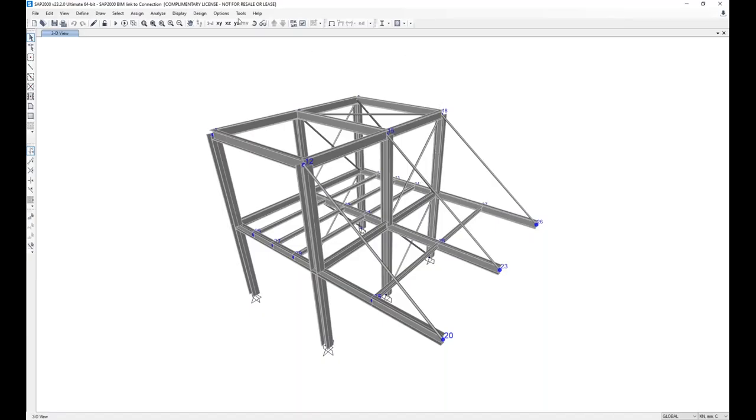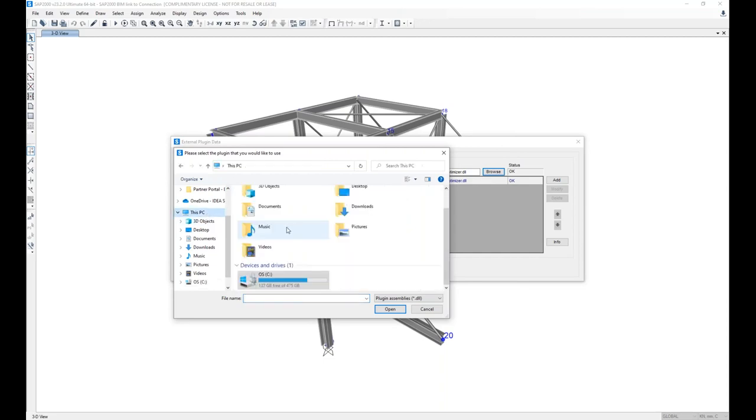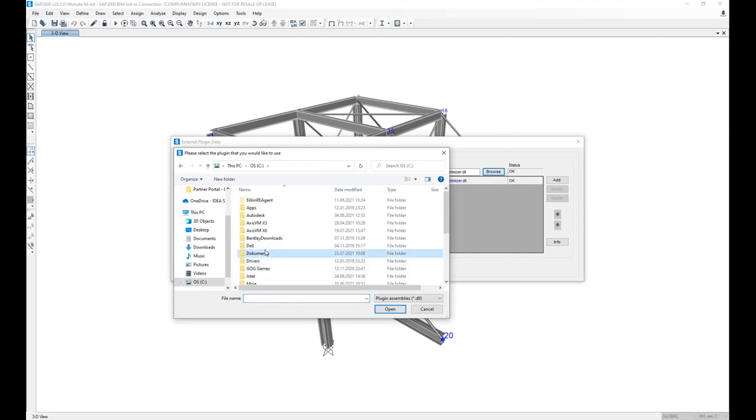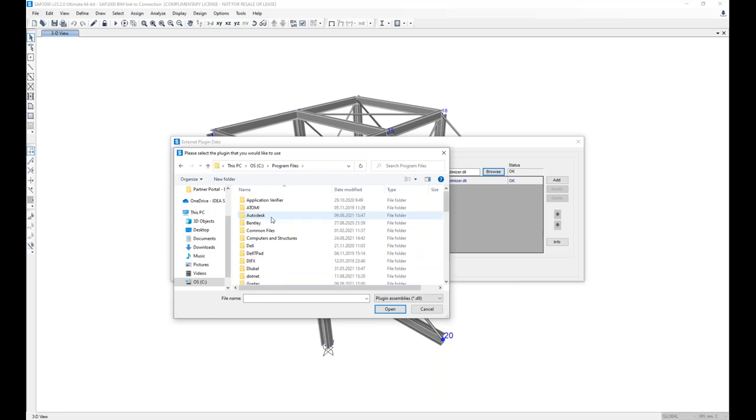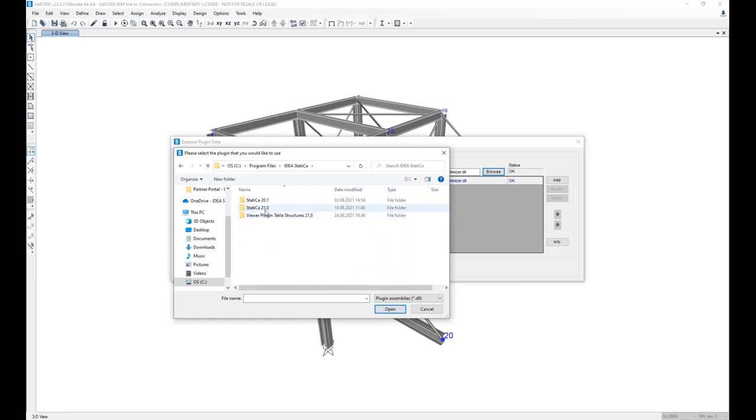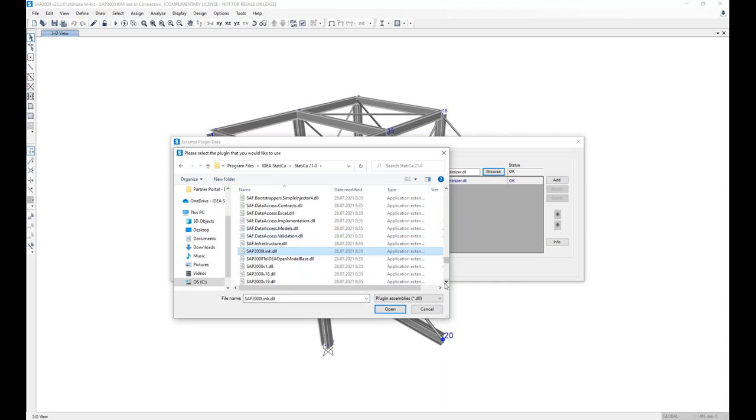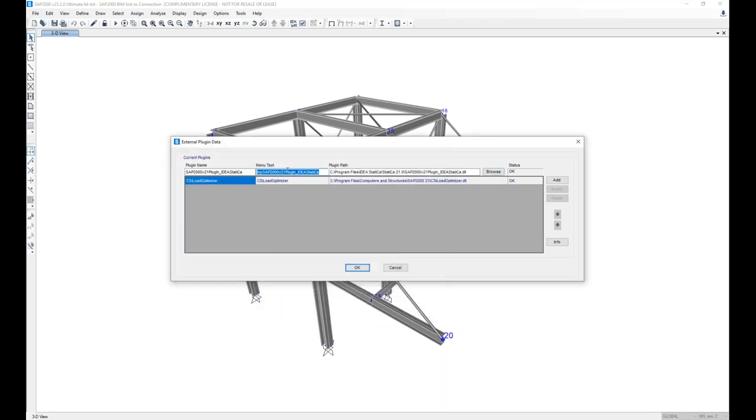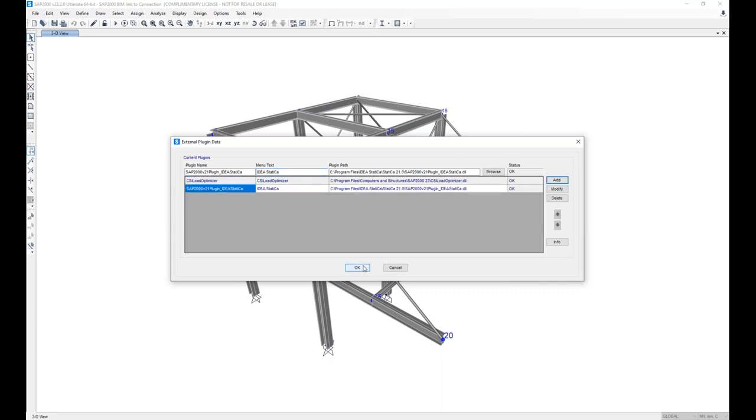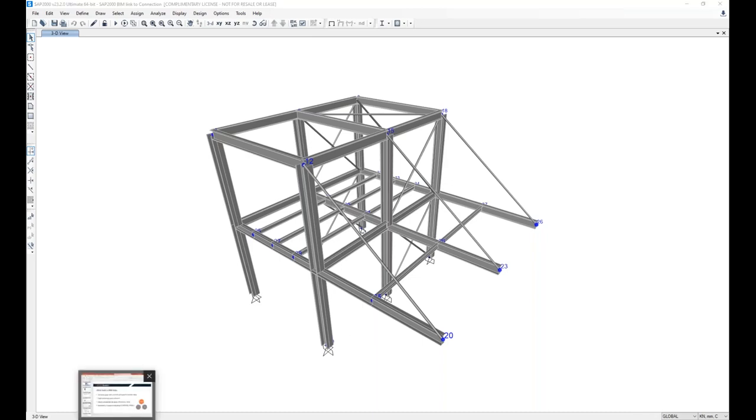If I install a new software on my computer after I have installed IDEA StatiCa, I can simply later on activate the BIM link just clicking on the icon. For SAP2000, there is a special extra small job needed. You go to Tools, Add-ons. Here you click Browse and you navigate to the installation folder of IDEA StatiCa. And here you select the file SAP2000 version 21 for the latest version, rename the command, edit, and you've got it here to run. All described in the tutorial as well, of course.